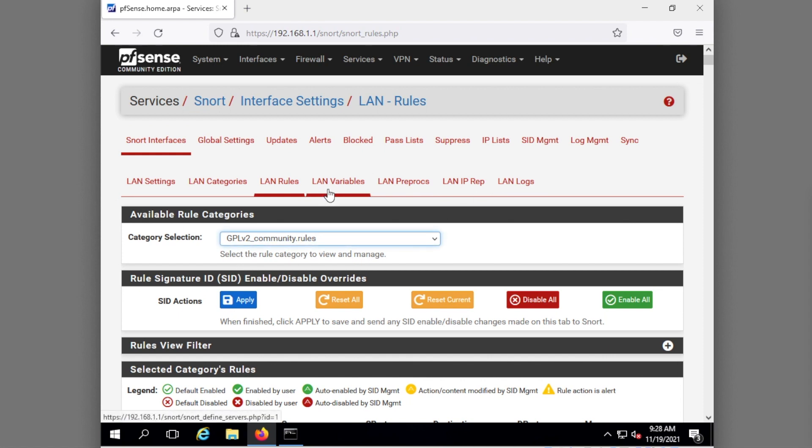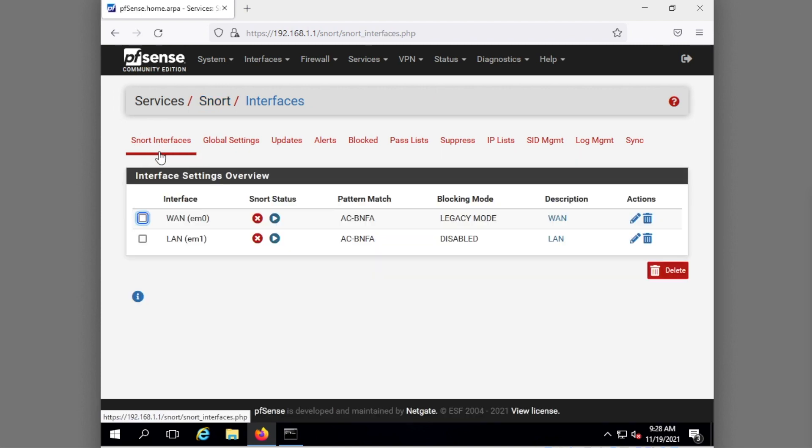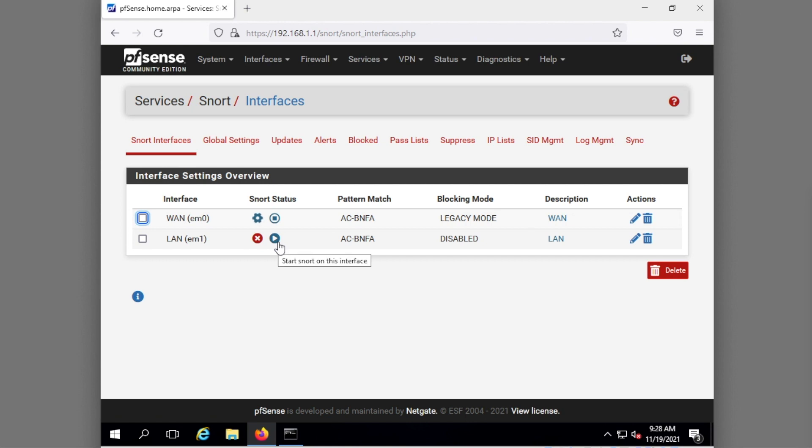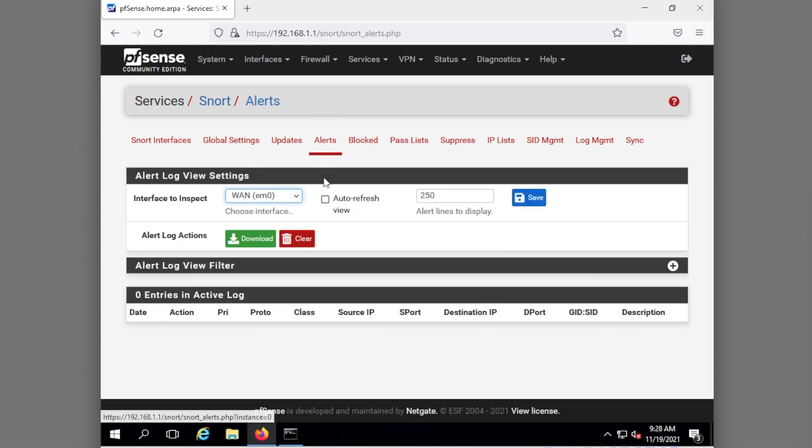And now this is basically ready to go and the funny thing about this is we're still not ready to go because we have to start Snort on each interface. So we start it here and we start it here and now we're ready.